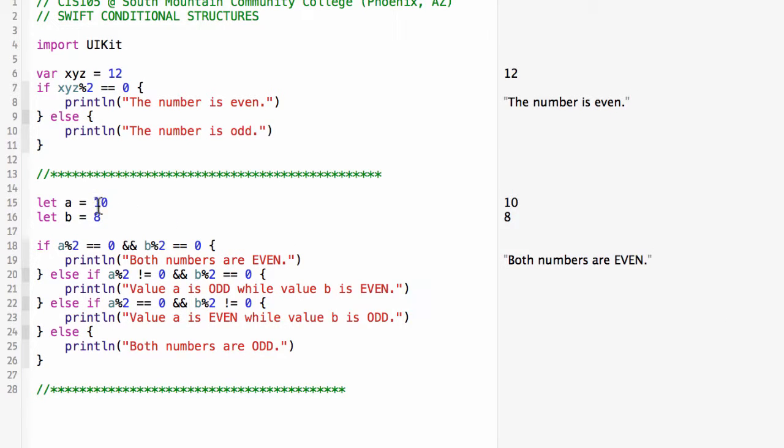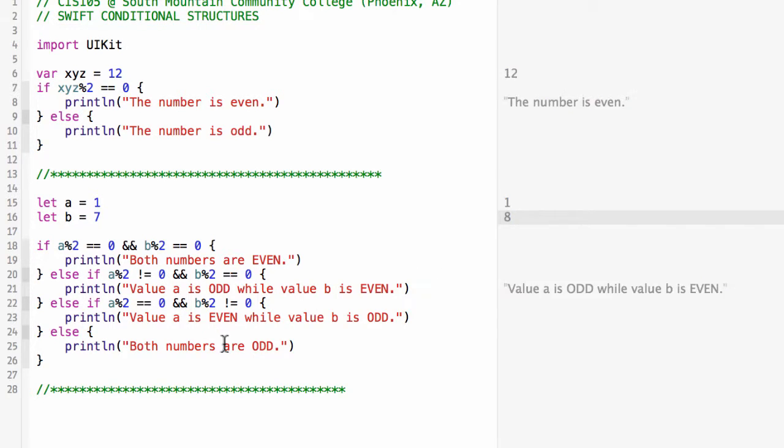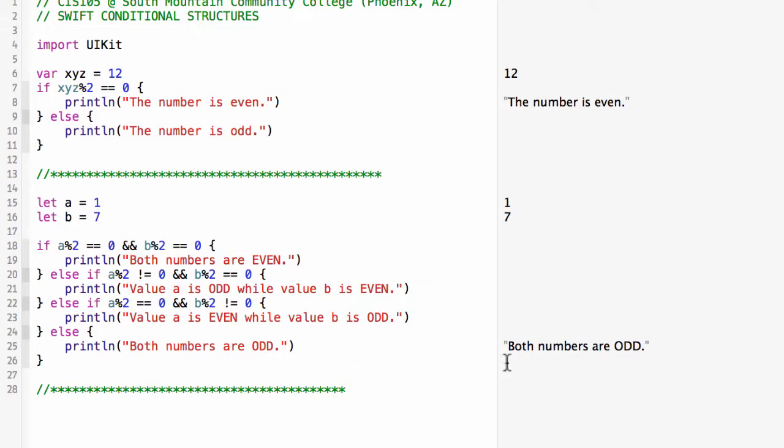I can make the first one not be even. Value a is odd while value b is even. We'll make them both odd and you'll see that it runs that else fork: both numbers are odd.